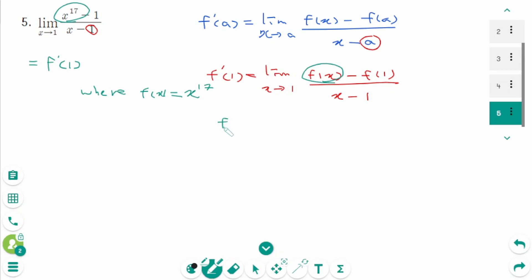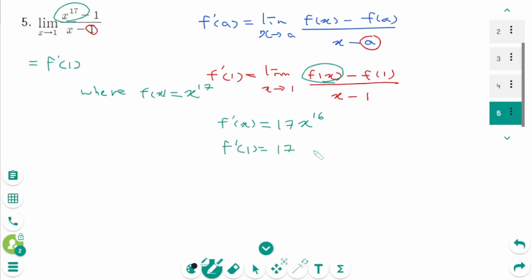Then f prime of x equals 17x to the power of 16. Then f prime of 1 equals 17 times 1 to the power of 16, which is 17. The final answer is 17.